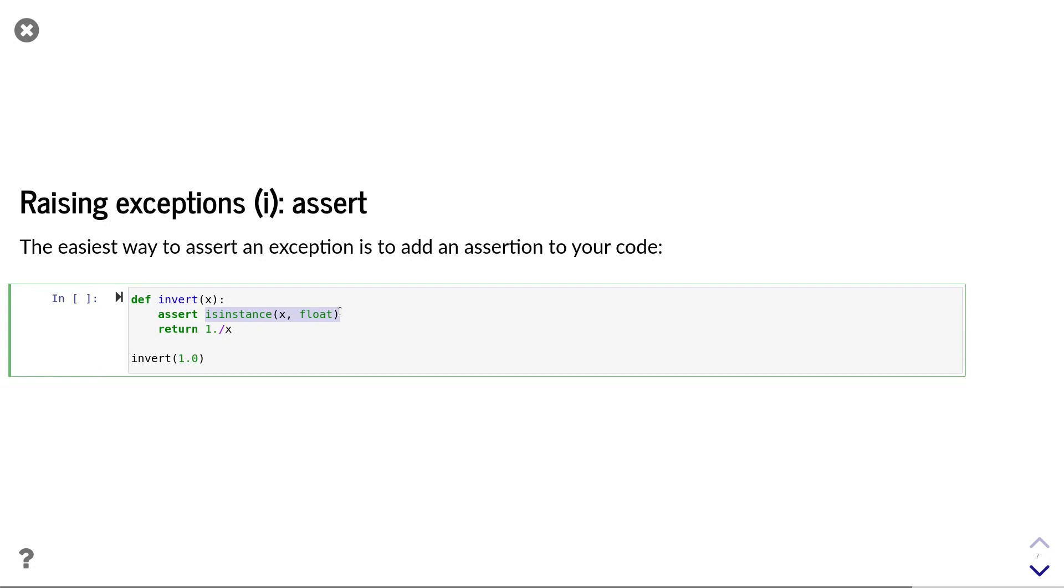an assertion error will be raised. The assert keyword is useful for your internal development to make sure that certain conditions hold in your program.